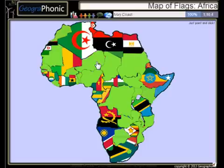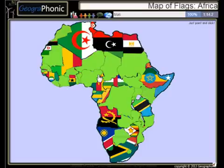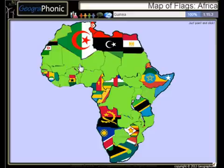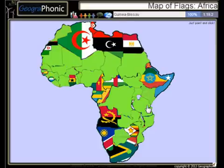Nigeria, Ivory Coast, Mali, Guinea, Tanzania, Guinea-Bissau,